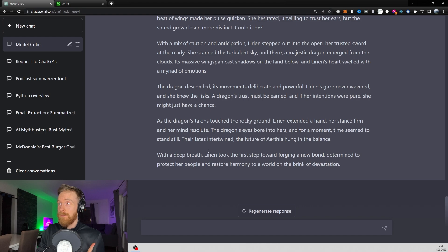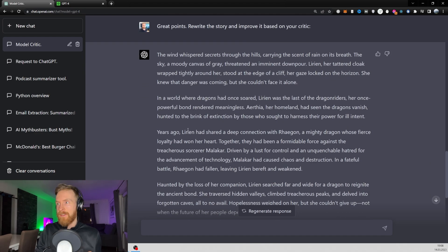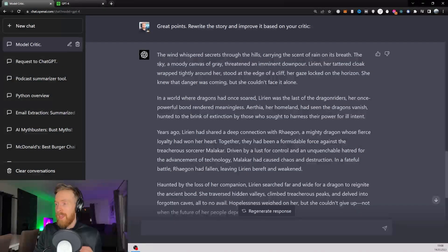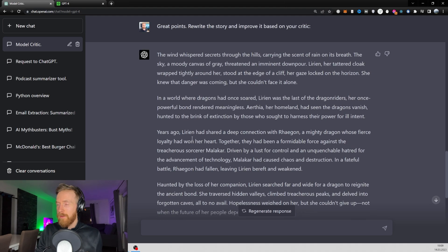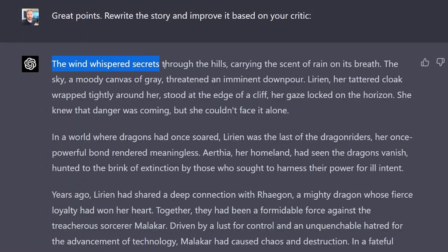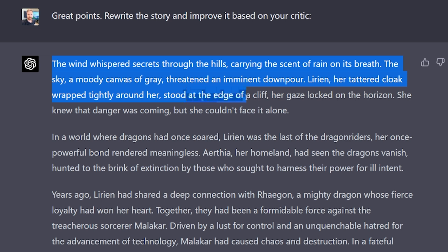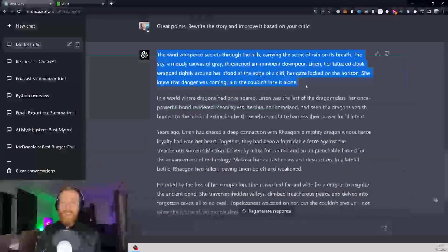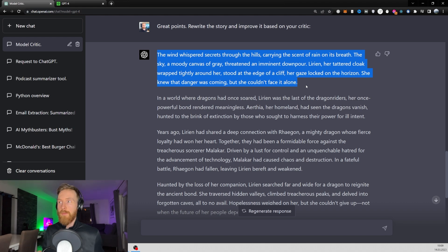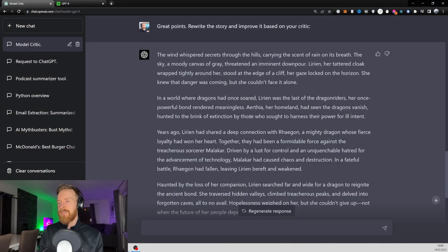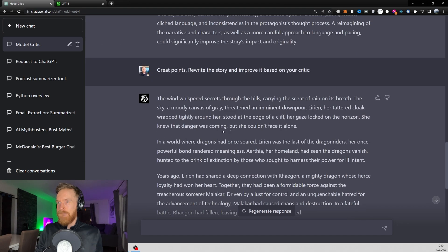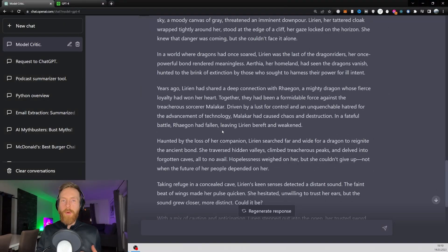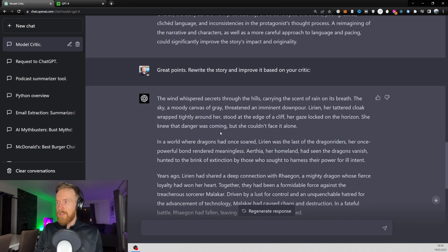This looks very advanced. Yes, this looks very good actually. I think the language is very developed here. That's just my first impression. So let's take a deeper dive here. The wind whispered secrets through the hills, carrying the scent of rain on its breath. The sky, a moody canvas of grey, threatened an imminent downpour. Lirian, her tattered cloak wrapped tight around her, stood at the edge of a cliff. Her gaze locked on the horizon. She knew that danger was coming, but she couldn't face it alone. That seems very impressive, I gotta say. That's a whole different kind of writing that I've been used to in ChatGPT. This is some advanced language, I gotta say. So very interesting. Remember this is my first impression too, so I can't say if I'm infected by some bias here that I want it to be better than it is. But my first impression is it's kind of good for this.